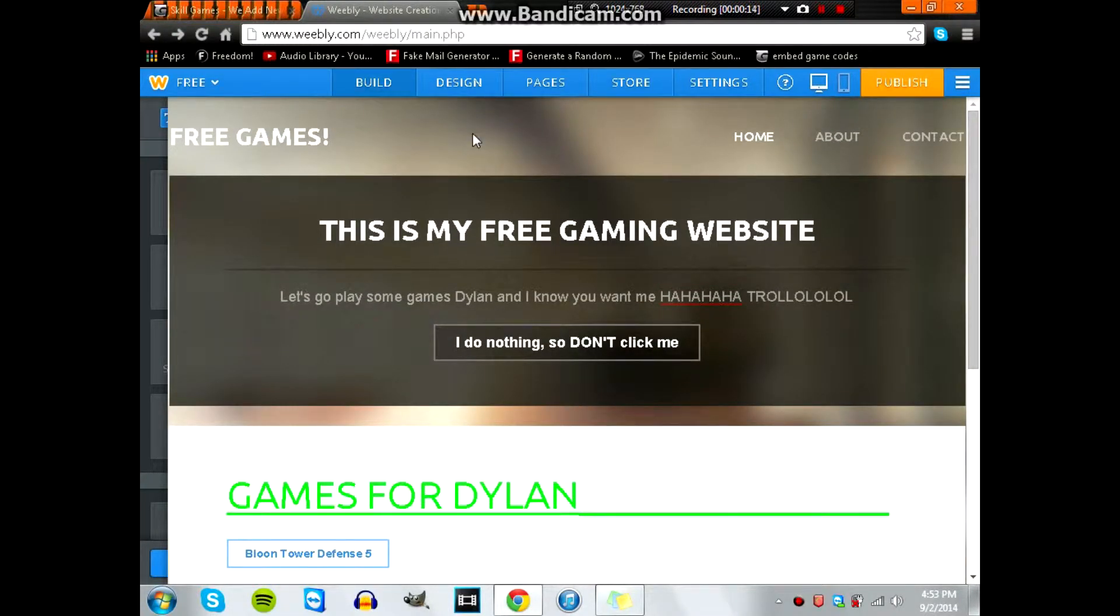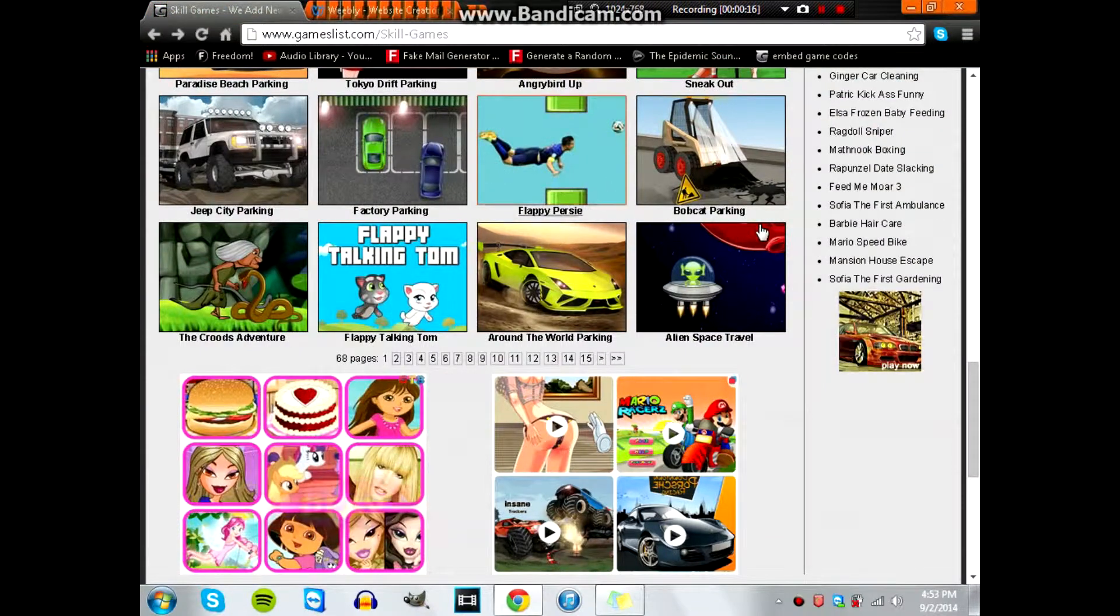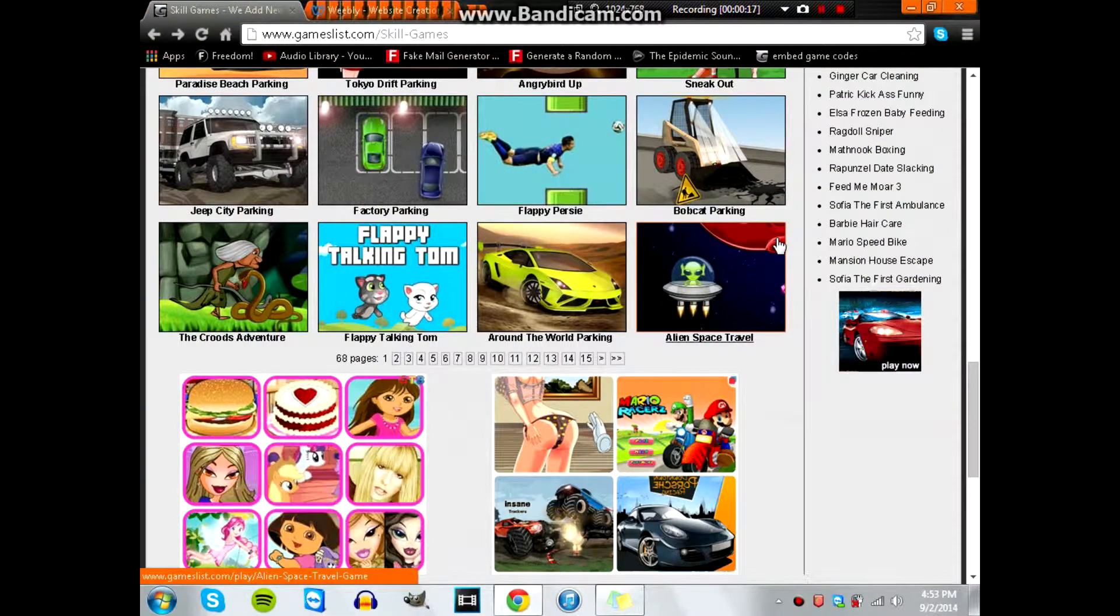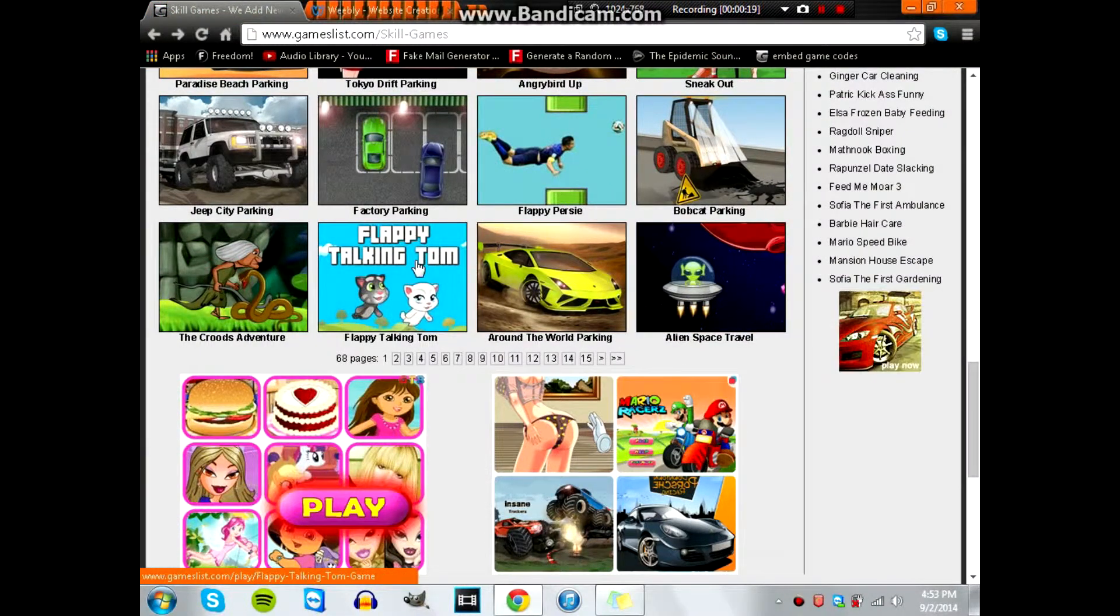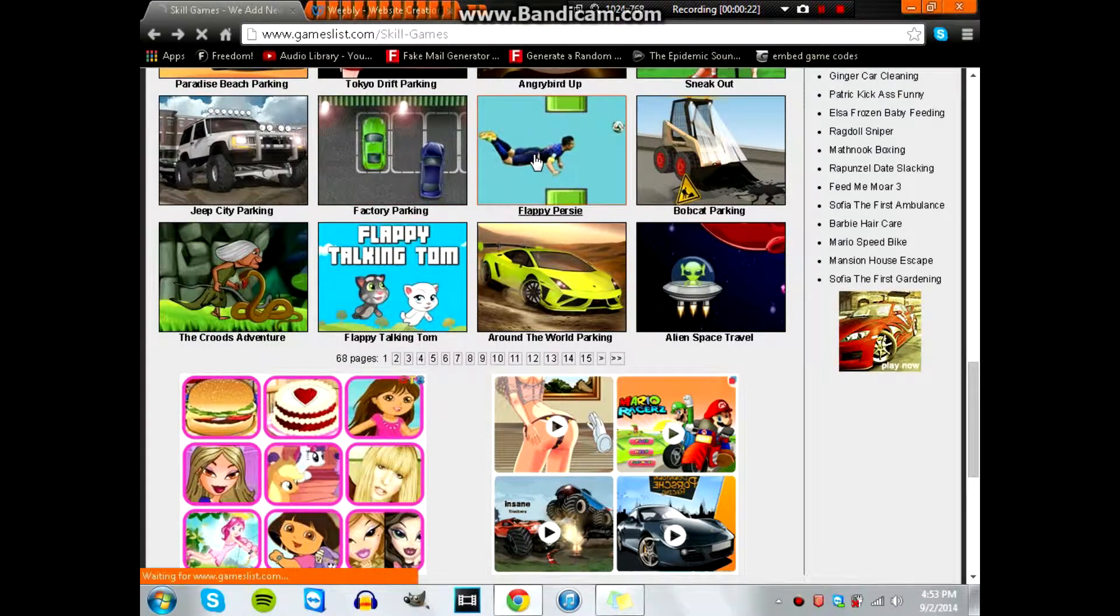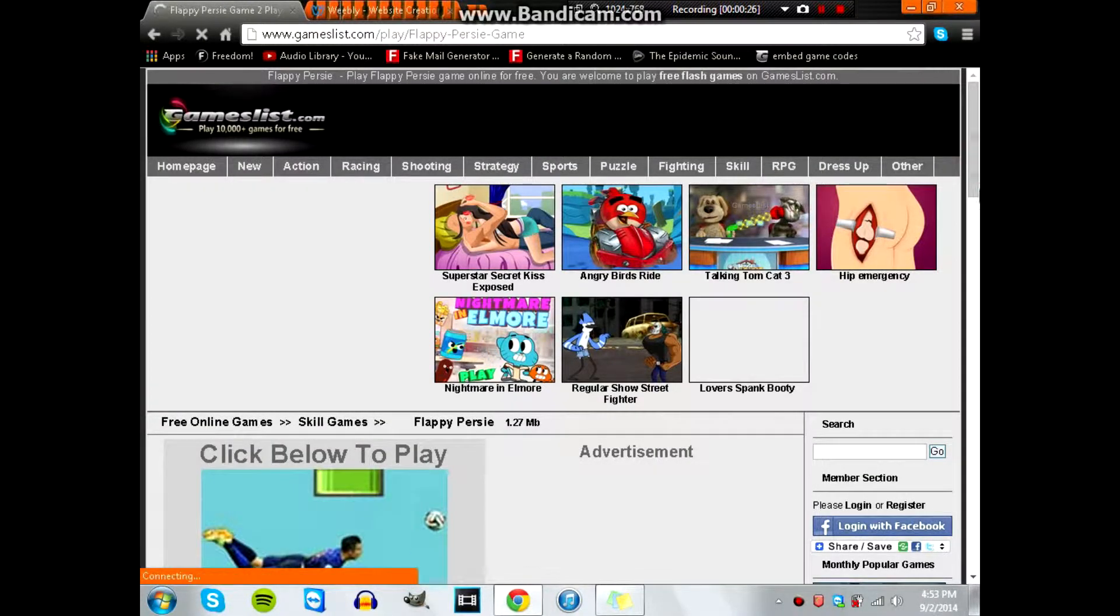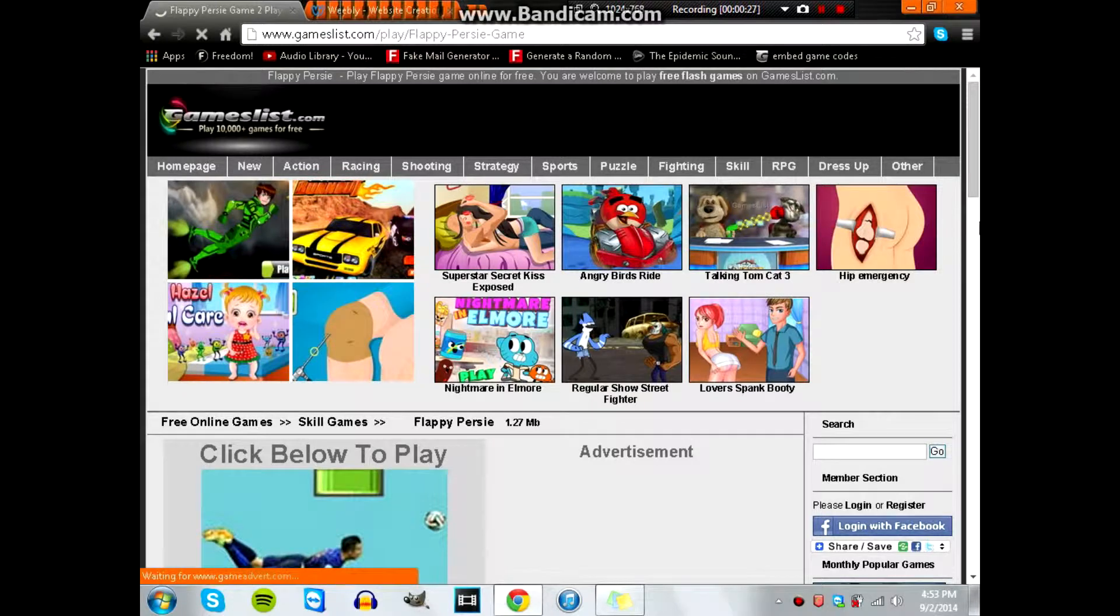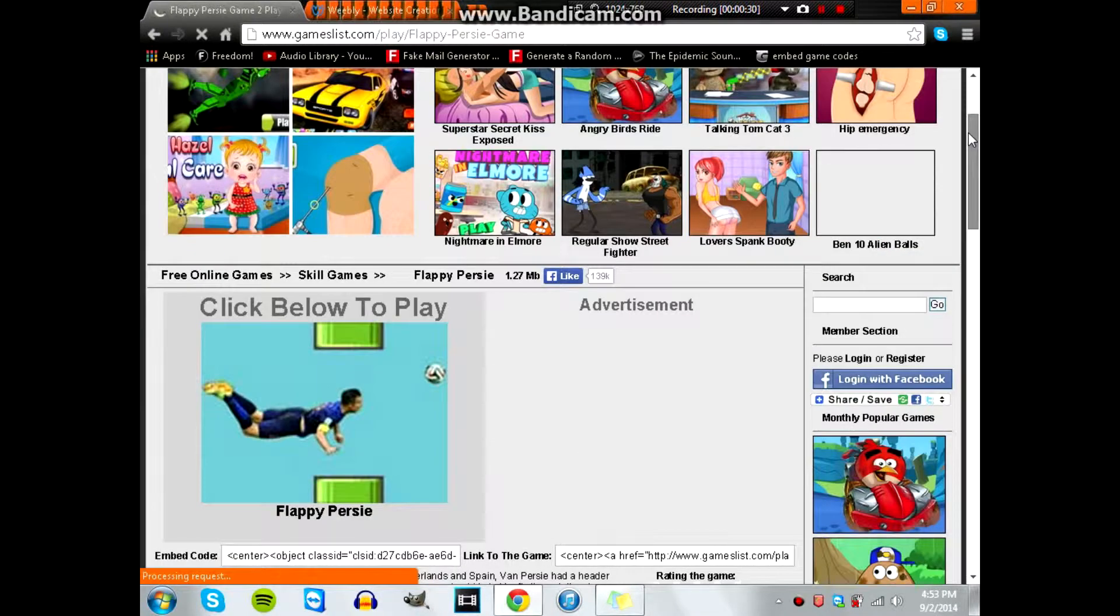So here's my website right here. I'll leave a link to it down in the description if you guys want to go check it out, see how well it's coming by. I've updated a lot since this video. What you're going to want to do, I found a game here, it's called...